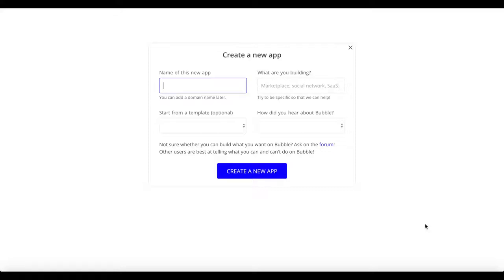Welcome to a new NoCo tutorial for NoCoHQ. Today we'll be building a cryptocurrency pricing web app using Bubble as well as an external API — the CoinGecko API, which lets you fetch various information about cryptocurrencies for free without even needing an API key. This tutorial will show you that you can easily import external data using an API and Bubble's API connector, basically without writing a single line of code.